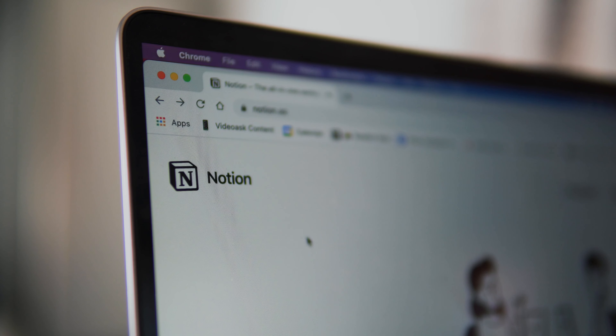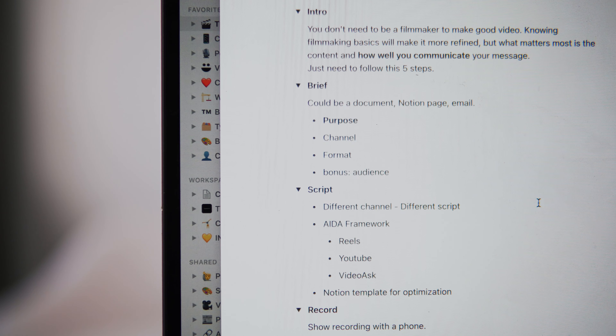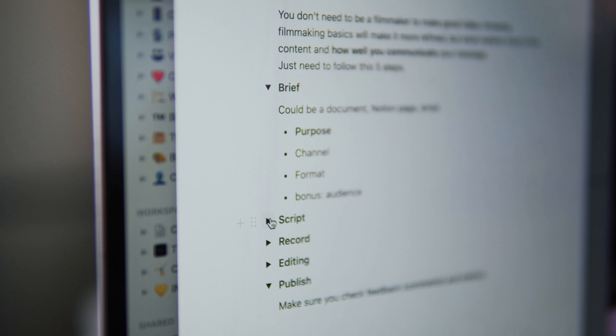Once your brief is clear, it's time to write a script. When writing a script, it's very important that you consider the channel and the format you're going to use. And when I say script, I'm not thinking about a Hollywood script — 20 pages. It could just be a Notion page with three bullet points. Having a script clear will help you when you are on camera to have something to hold on to. I usually use Notion and just write some bullet points with the sections of the video — for example, an intro, the brief section, the script section, and the record section.